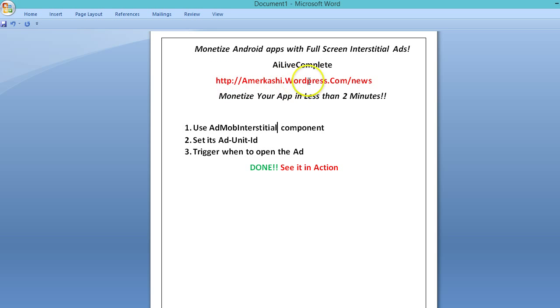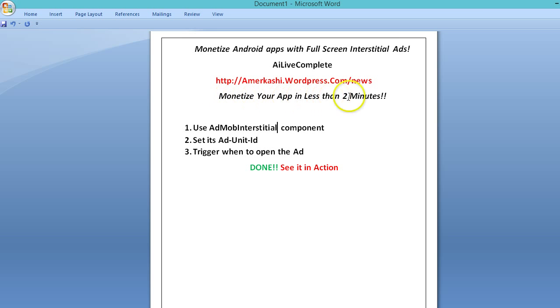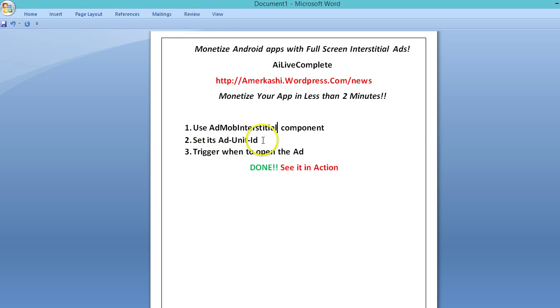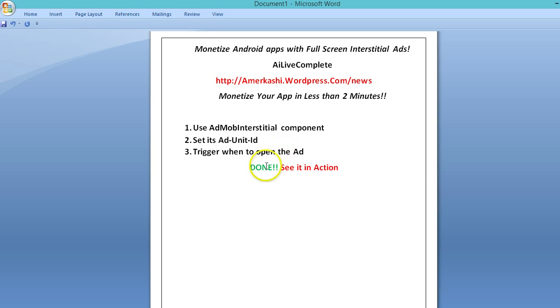So let's get started and find out how to monetize your apps in less than two minutes. This will be implemented using a new component called AdMob Interstitial component. You basically use this component, set the ad unit ID, and trigger to open the ad when ready. This is all that you need to do.